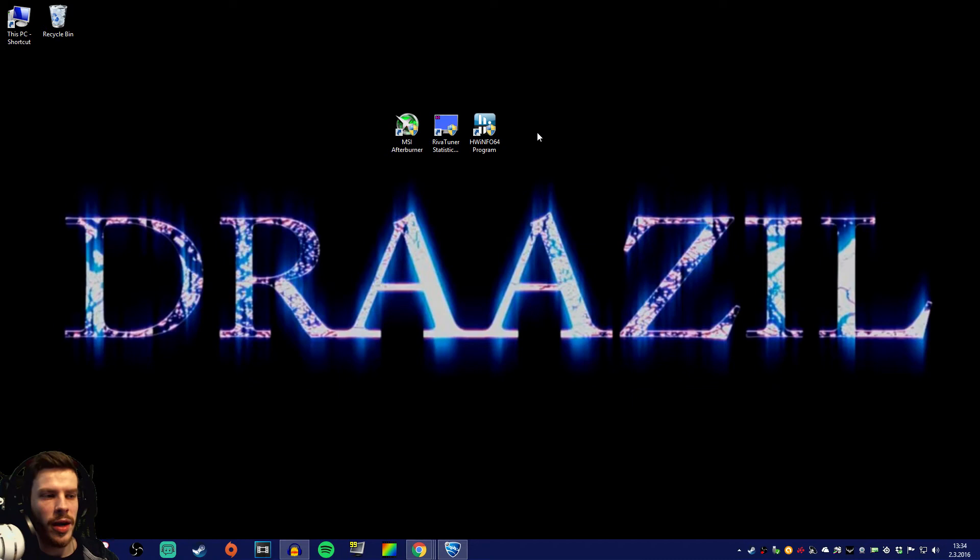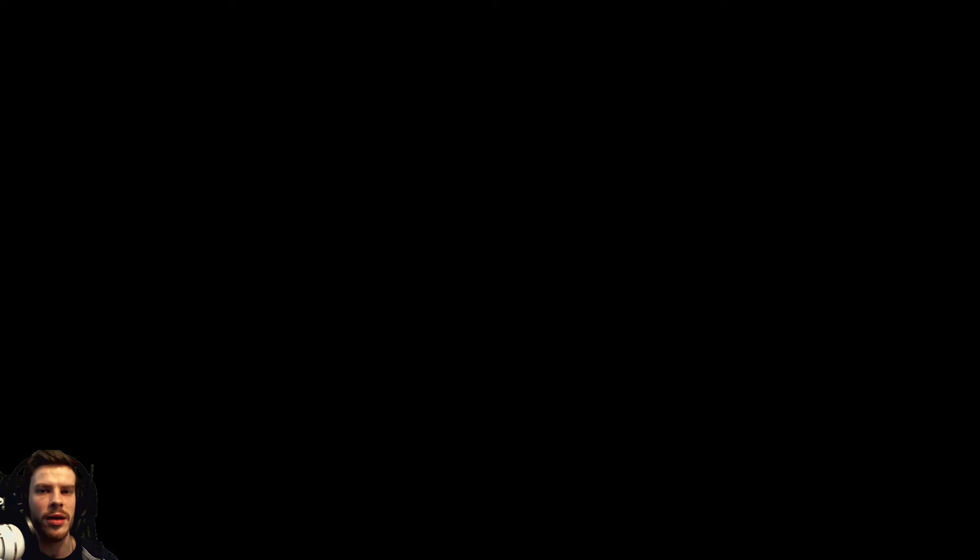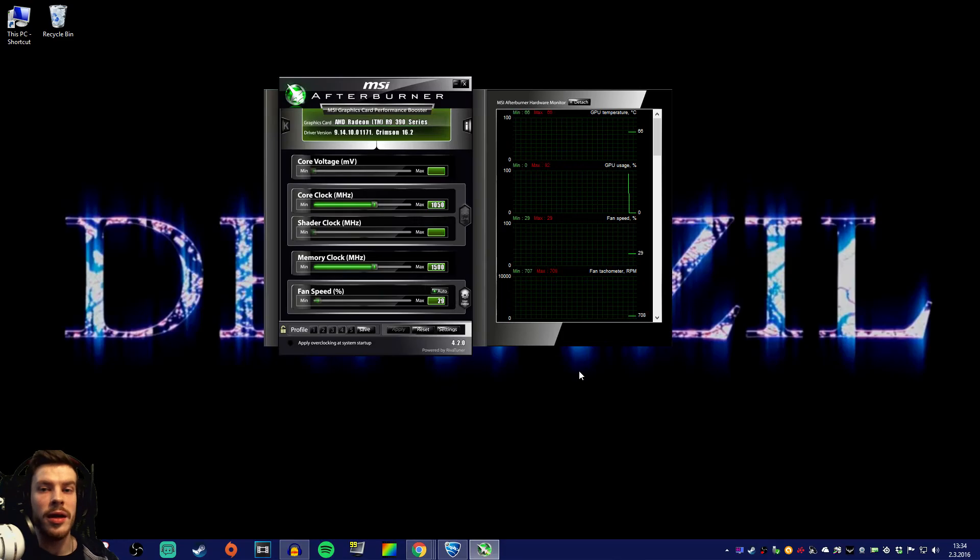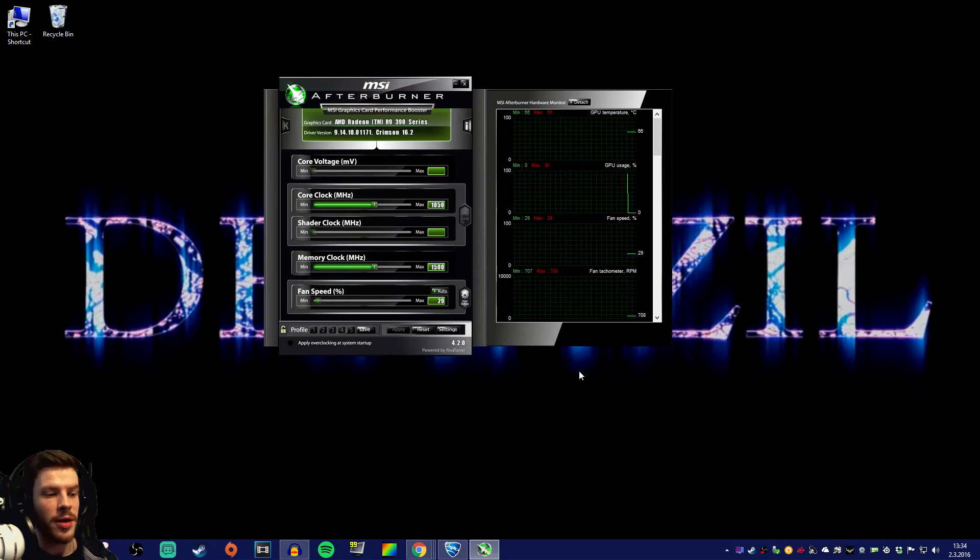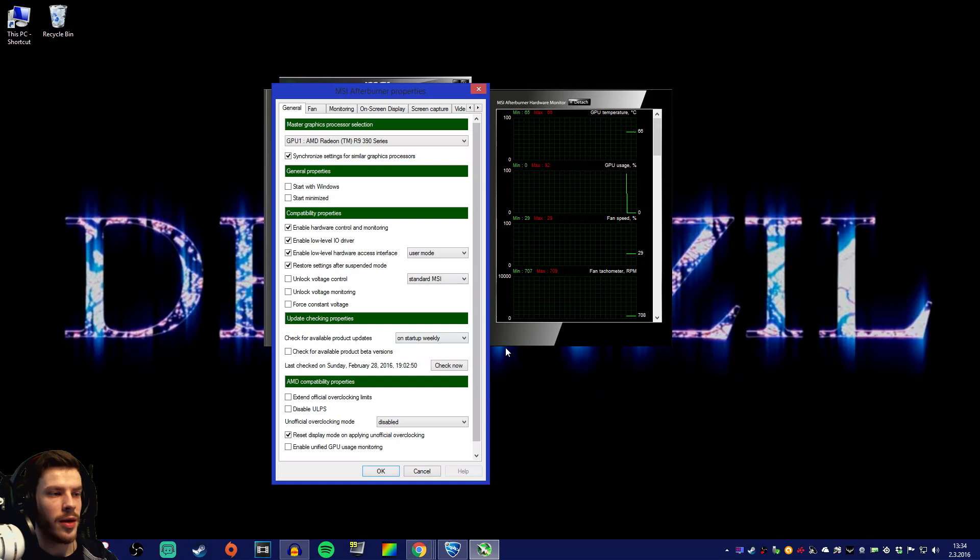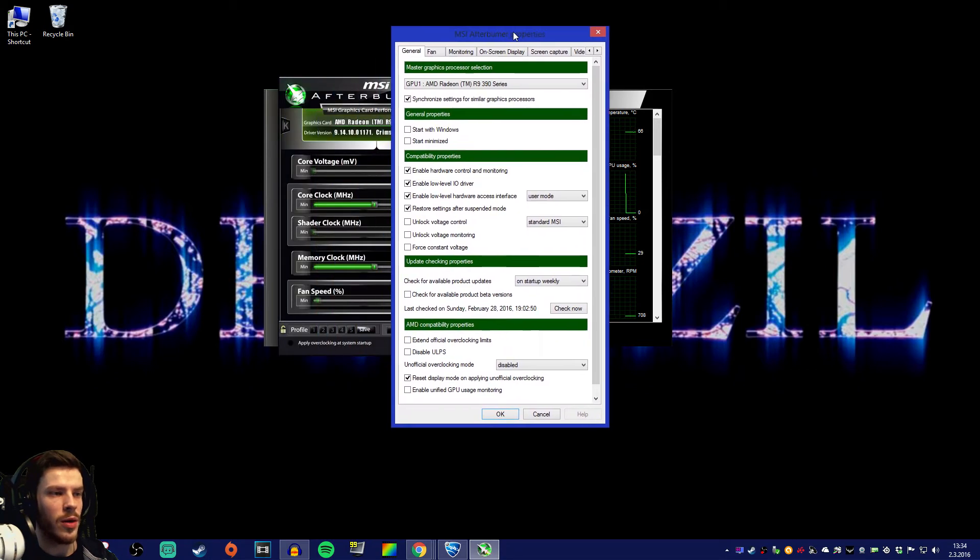Now that we have set up MSI Afterburner, let's go and configure that. Double click it and click yes if you have the user account control thing going on. Let's go straight to the settings tab in the bottom right corner. That'll give you this window over here, MSI Afterburner properties.